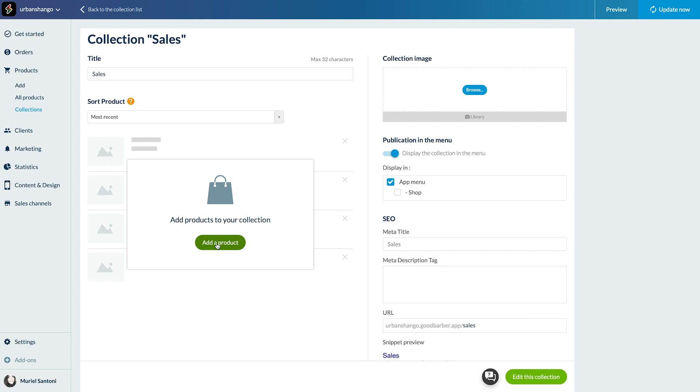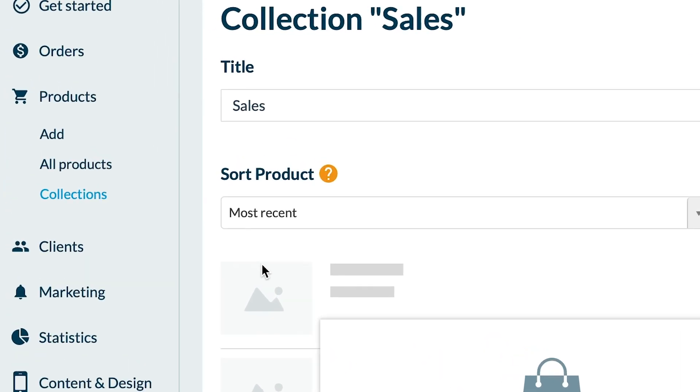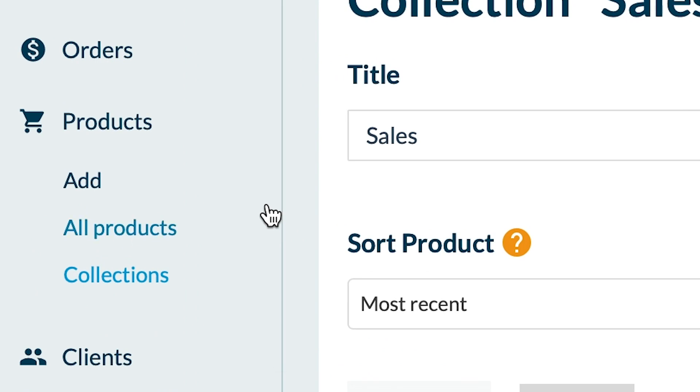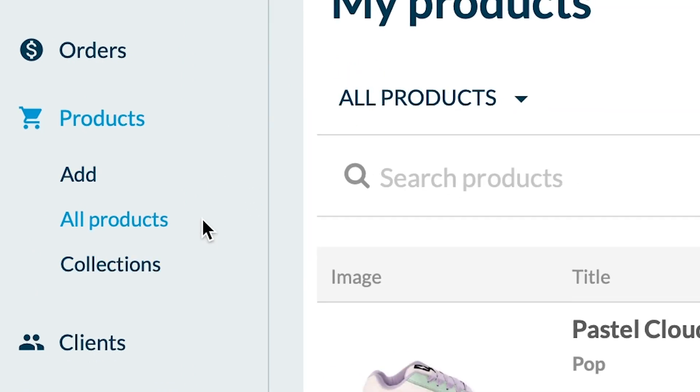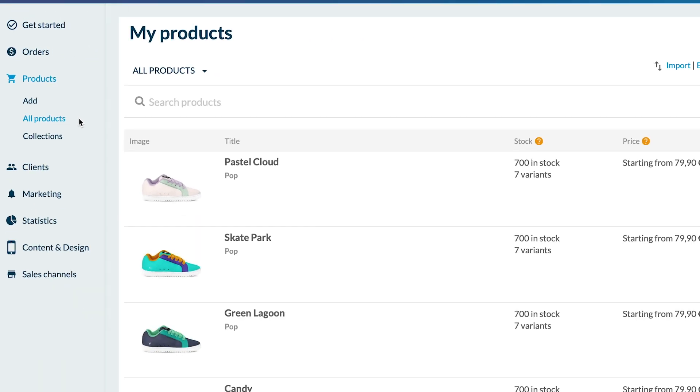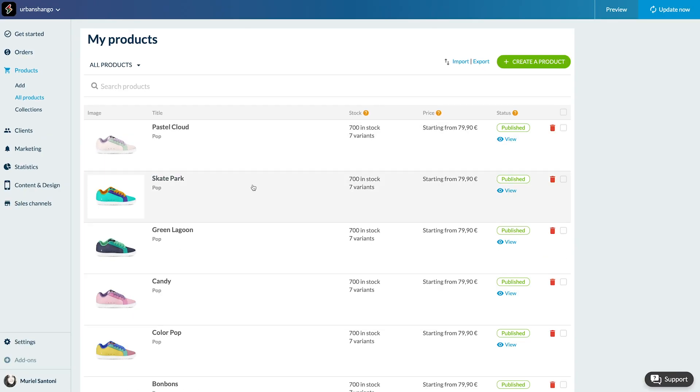Second method: add an existing product to a collection from the product page. Go to the menu products all products and select a product.